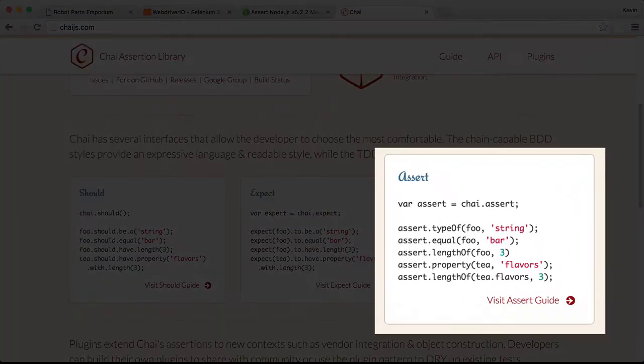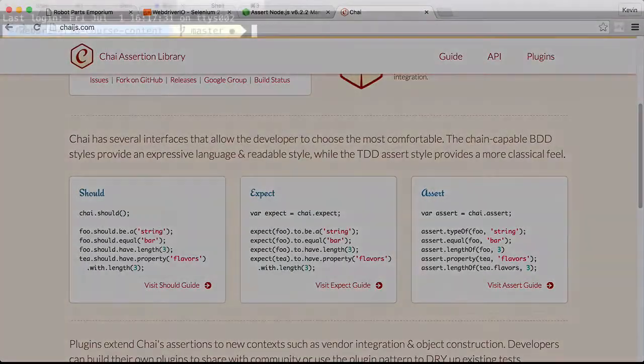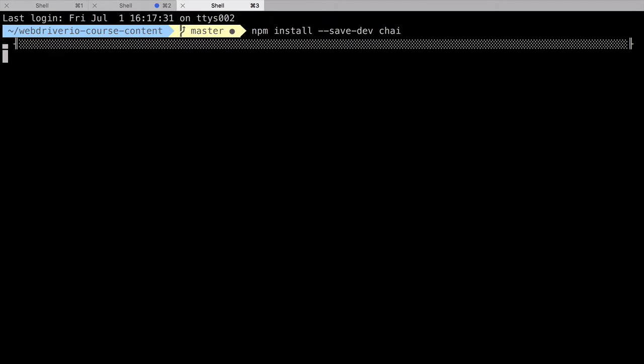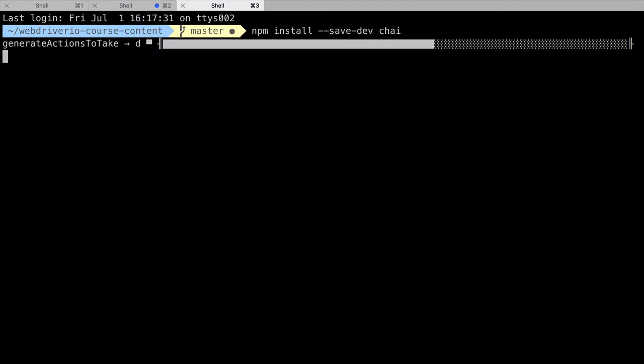For this video, though, we'll stick with the standard assert format. Getting set up with Chai is a fairly simple process. All we have to do is run npm install chai save-dev. This installs Chai from npm and makes it available in our test script.